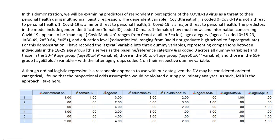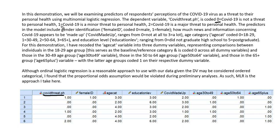For this demonstration we will be examining predictors of respondents' perceptions of the COVID-19 virus as a threat to their personal health. The dependent variable in our dataset is the COVIDthreat.ph variable, and it is coded 0 for COVID-19 is not a threat to personal health, 1 for COVID-19 is a minor threat to personal health, and 2 for COVID-19 is a major threat to personal health.